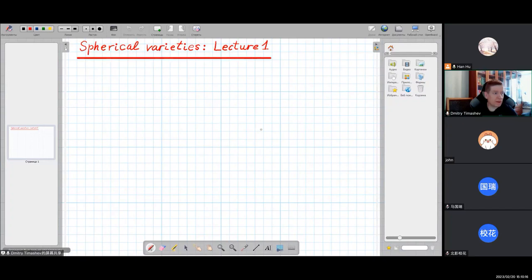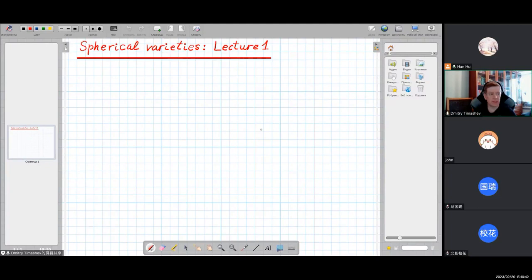Thank you all for your interest. Let us start the first lecture. Spherical varieties, which are the main subject of my lectures, is a remarkable class of algebraic varieties with a rich automorphism group. In particular, they are quasi-homogeneous, which means that they contain an open orbit for some nice algebraic group. Spherical varieties and spherical homogeneous spaces have many different characterizations, but I shall not give a precise definition now — it will come later.